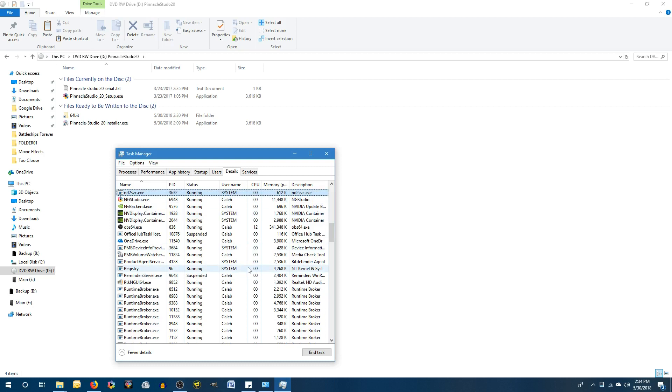So basically you just let it do its thing. And you shouldn't have any errors with the NewBlueFX effects.